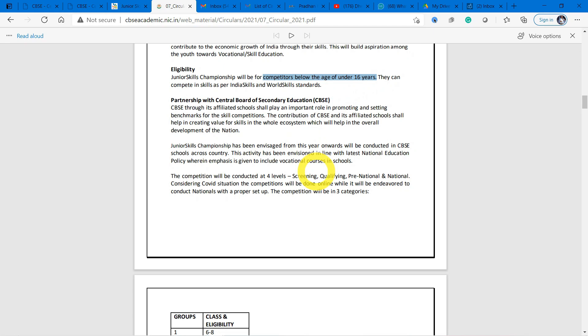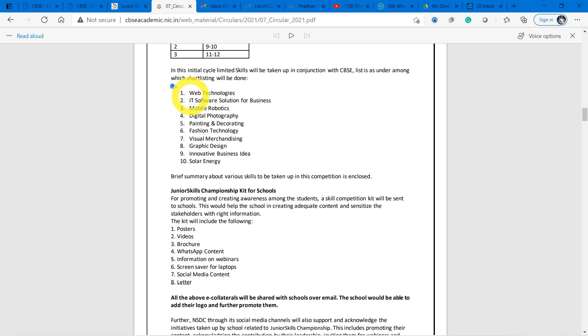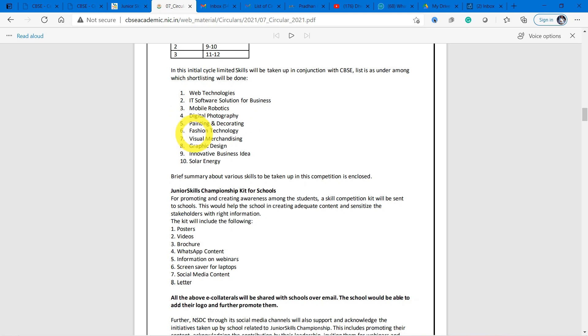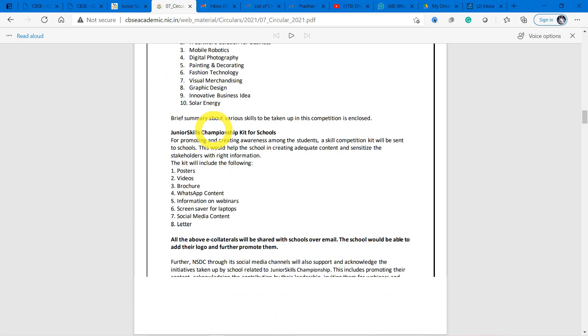The class and eligibility - it is happening in three cadres: 6 to 8, 9 to 10, and 11 to 12, under the following topics: Web Technologies, IT Software Solution for Business, Mobile Robotics, Digital Photography, Painting and Decorating, Fashion Technology, Visual Merchandising, Graphic Design, Innovative Business Ideas, and Solar Energy. Under these topics, the skill championship competition is organized.